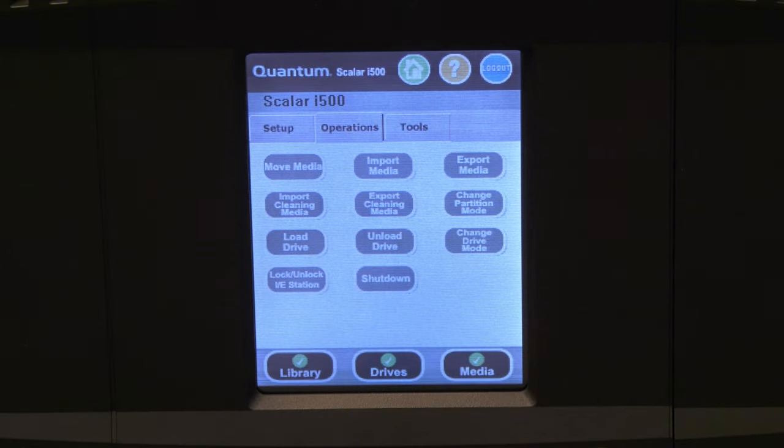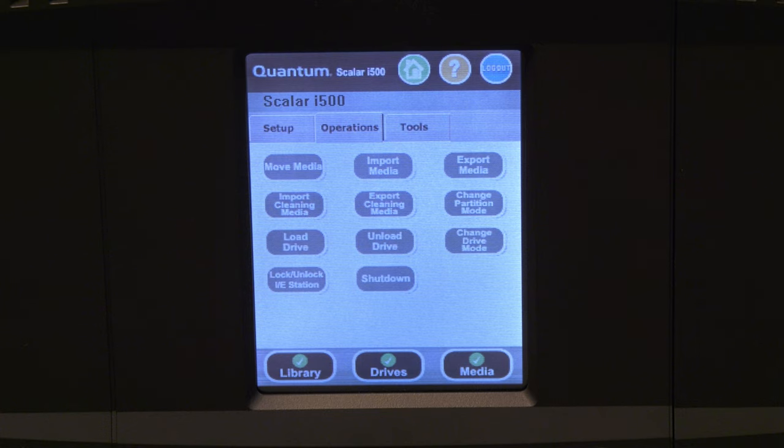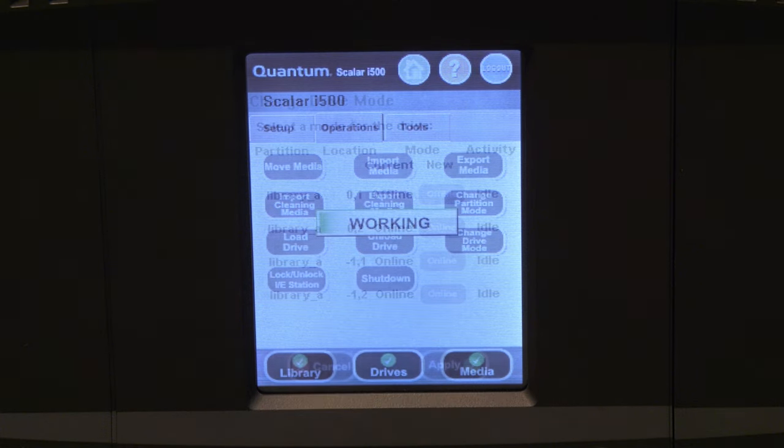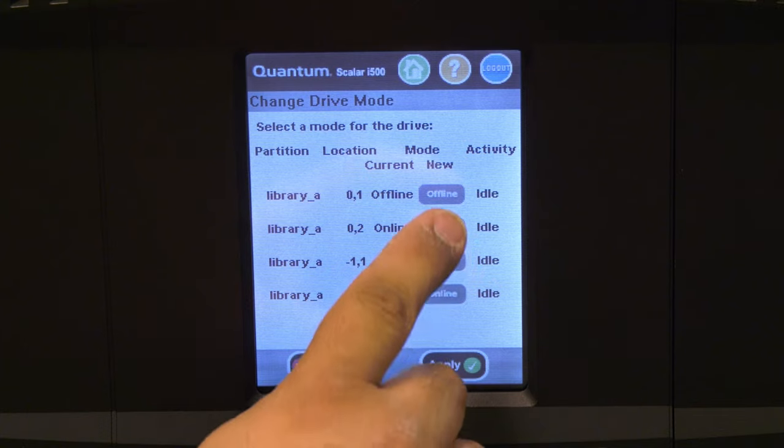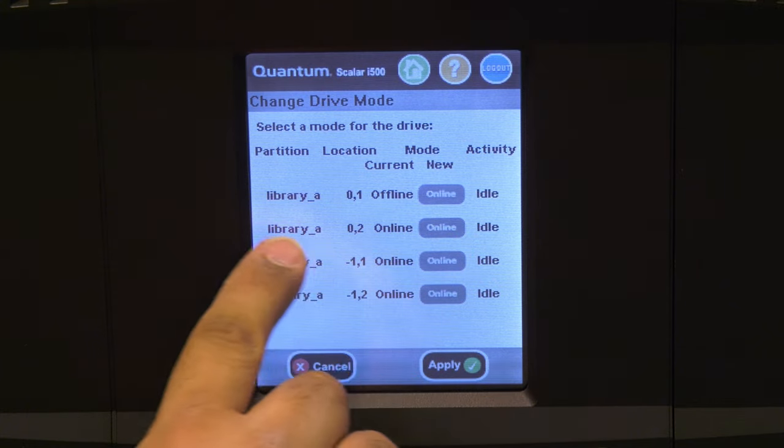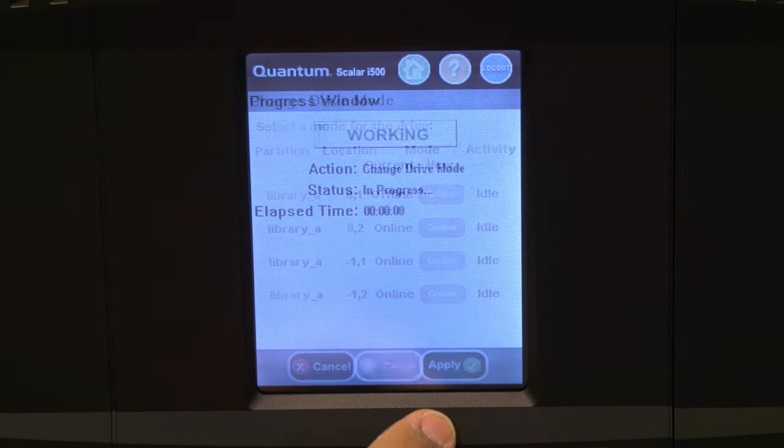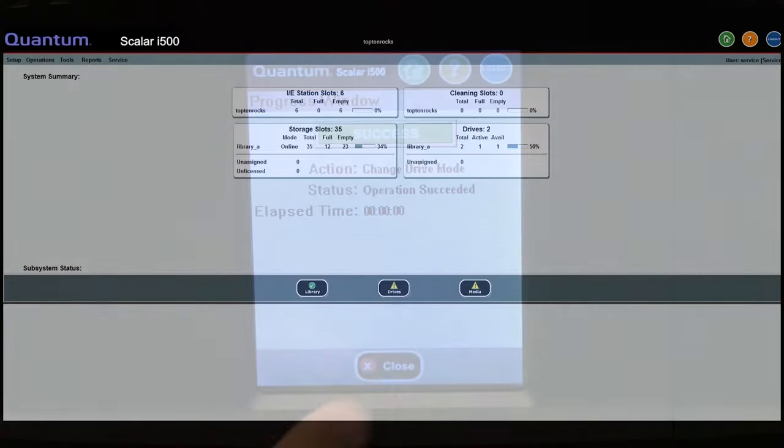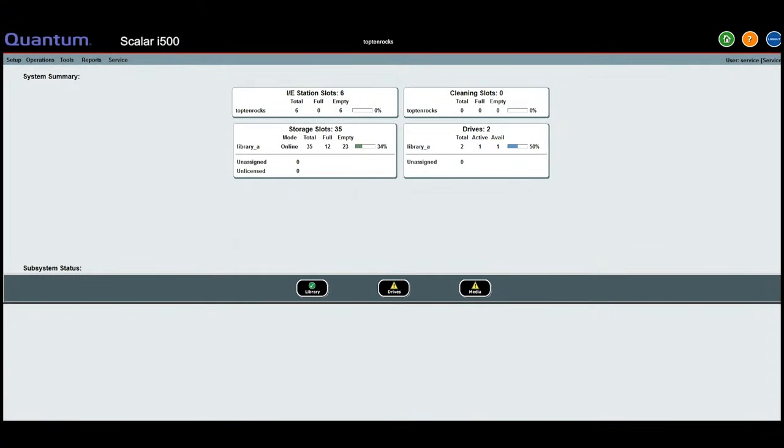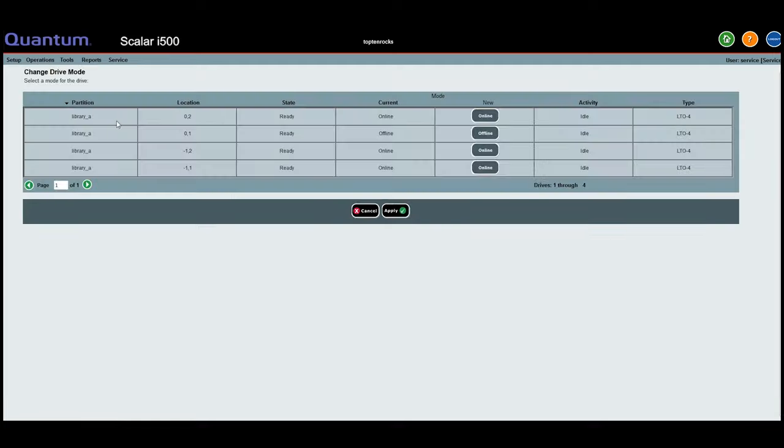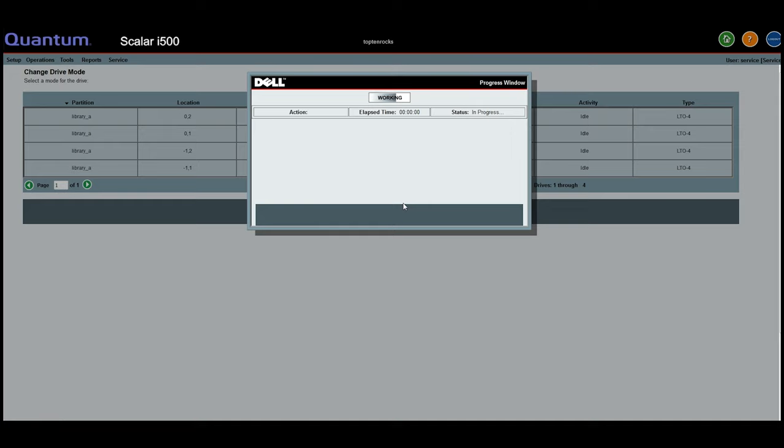Now you can go around to the front of the library and go into the operations tab and into the change drive mode selection and put the replace drive back into an online state and hit the apply button. This can also be accomplished by going into the web GUI, into the operations menu, and then into drives and change mode. You will need to go around the back of the library and then verify that the solid blue light is off.